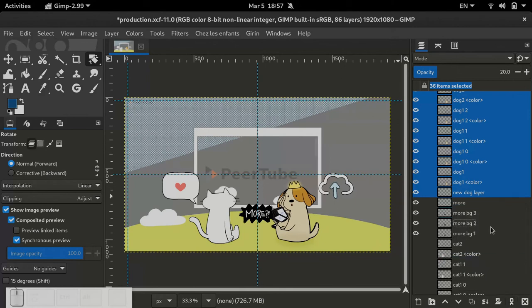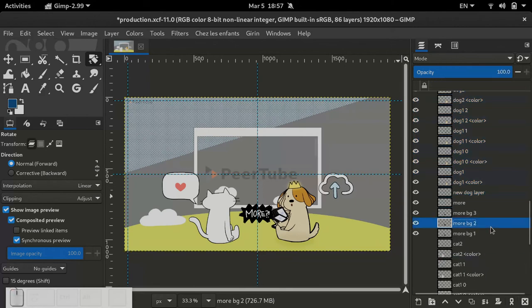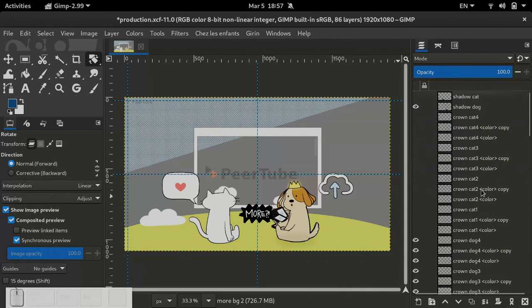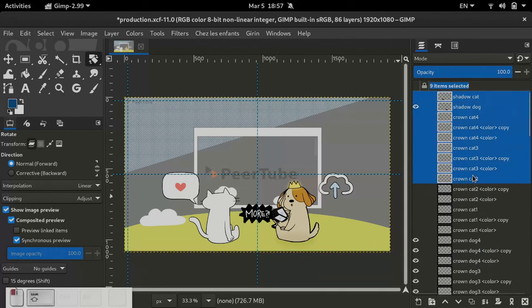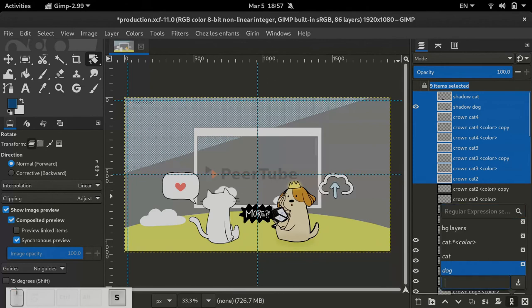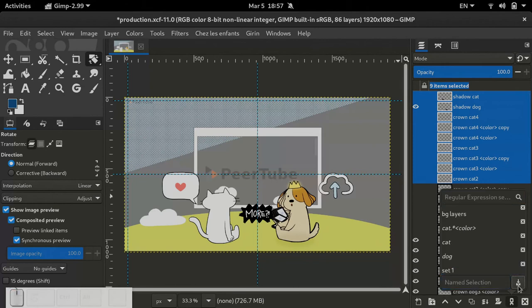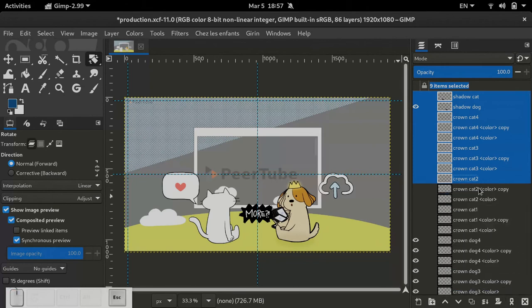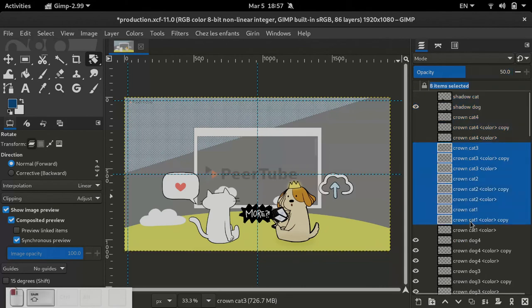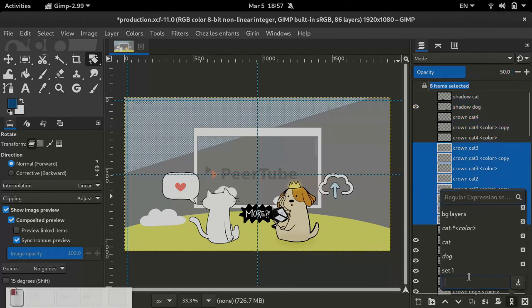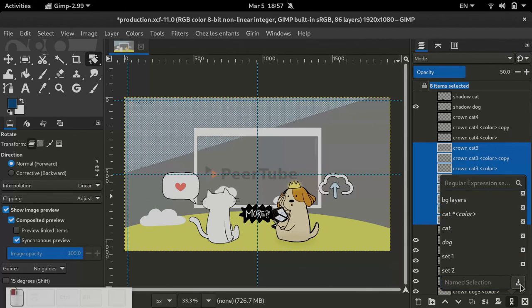So the other neat stuff is that you can use the boolean modifiers. So here let me make two sets of layers with some common layers in it. So here you have set one and set two, you can see it's simple sets.